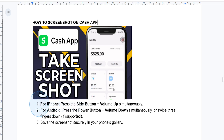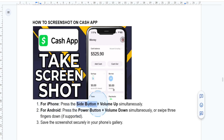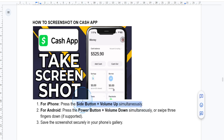For iPhone users, navigate to the screen in the Cash App that you actually want to capture, then press the side button and the volume up button at the same time. You'll see the screen flash and the screenshot will appear as a thumbnail in the corner of your screen.